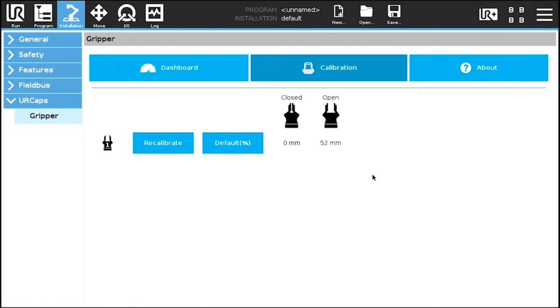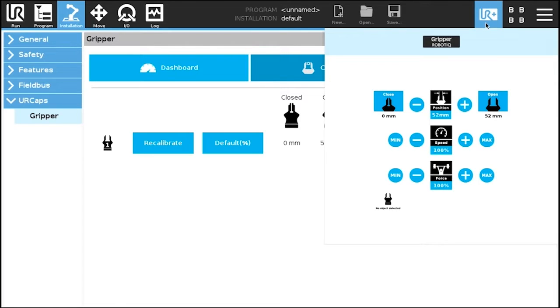Now that the gripper is calibrated, tap the UR plus button to display the gripper toolbar. The units will now display in millimeters.